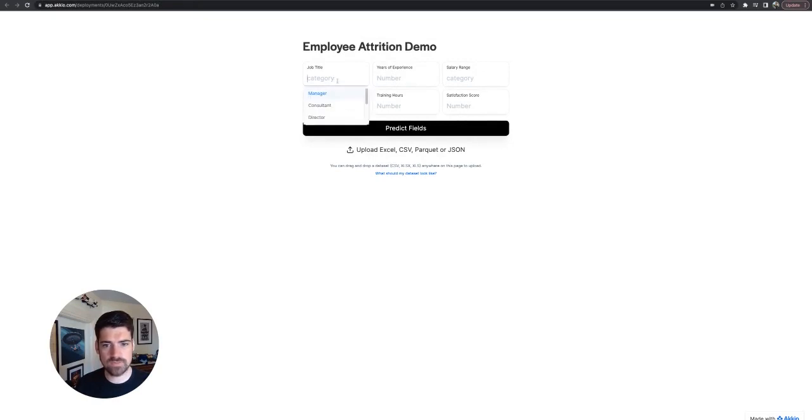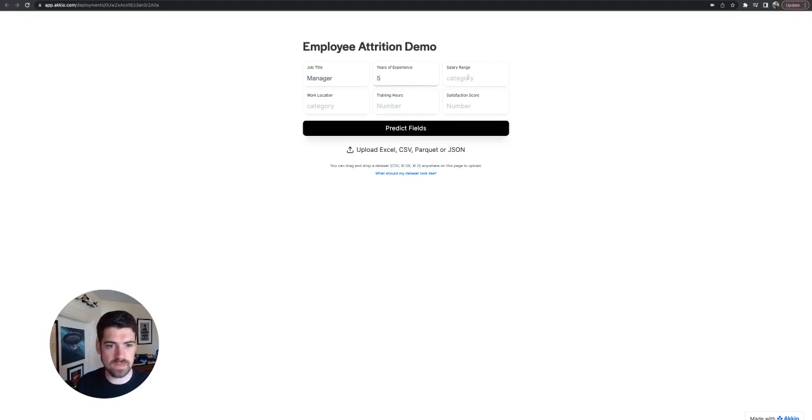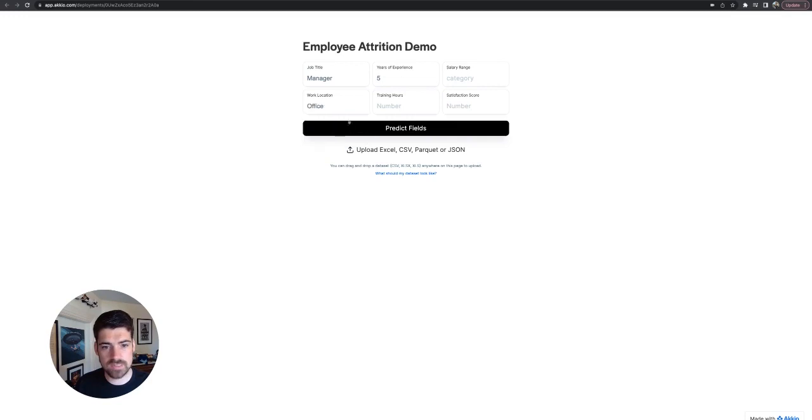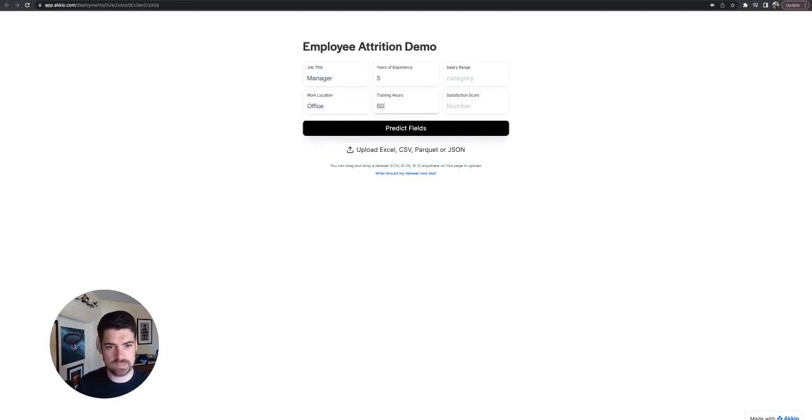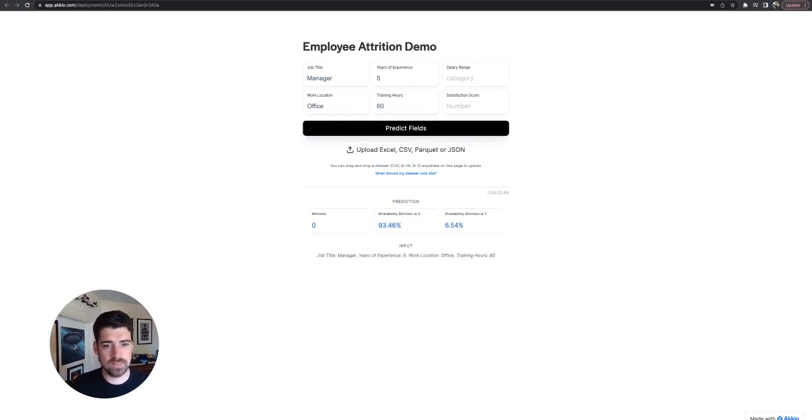And we're going to play with it once or twice. So if we've got a job category, let's see if managers are as affected by training. Years of experience, we'll say five. We're going to say that they work in the office and then the training numbers are going to be, we'll say 60. So a little bit under that really nice value. You don't have to fill in all of the fields. It can calculate based off of empty categories as well.